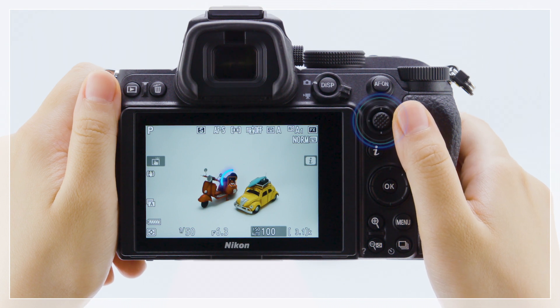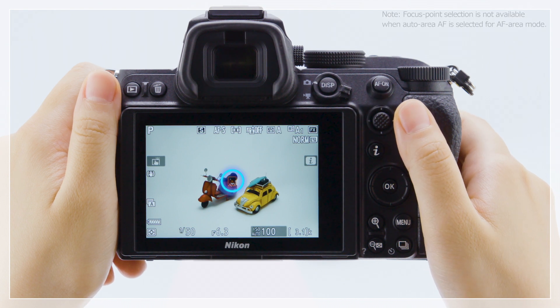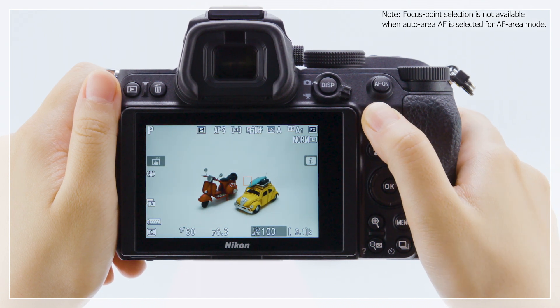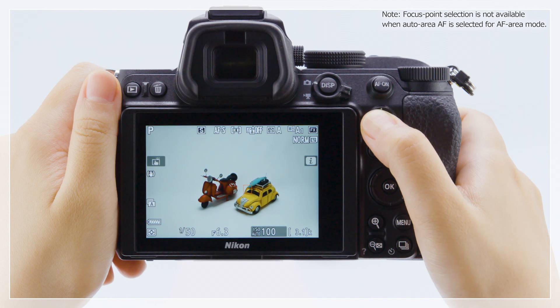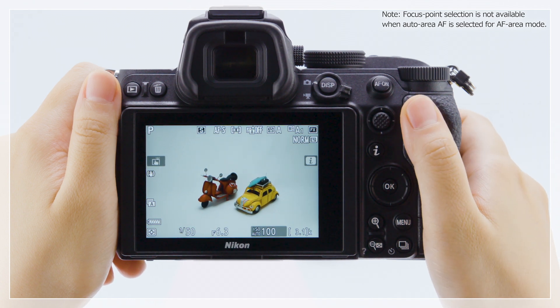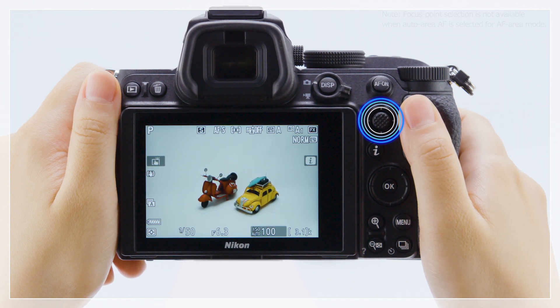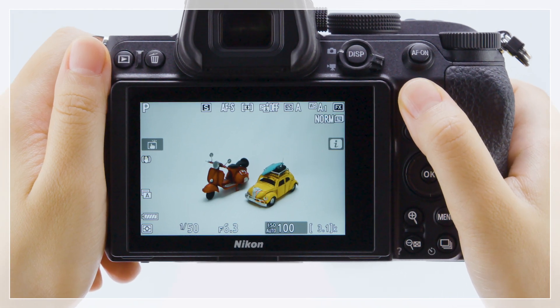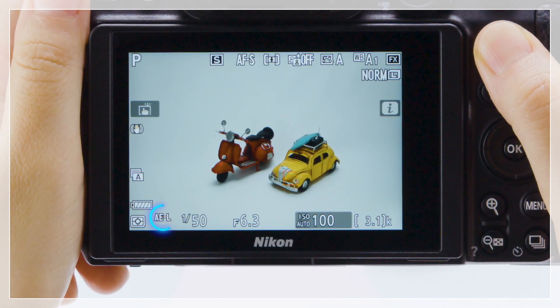Press the sub-selector up, down, left, or right to position the focus point. Press the center to lock exposure and focus.